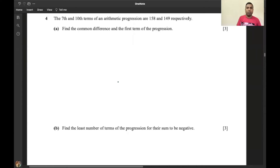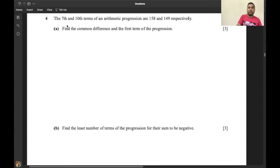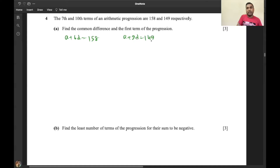We have seen some formulas from AP and GP. Applying these formulas, let's see how to solve this one. The seventh term and tenth term of an arithmetic progression are 158 and 149 respectively. Find the common difference and the first term of the progression. We know the seventh term is a + 6d = 158, and the tenth term is a + 9d = 149.